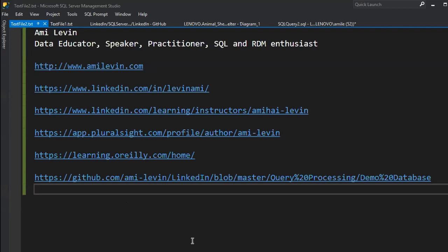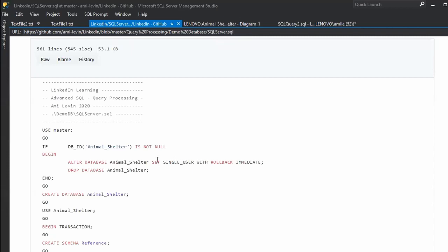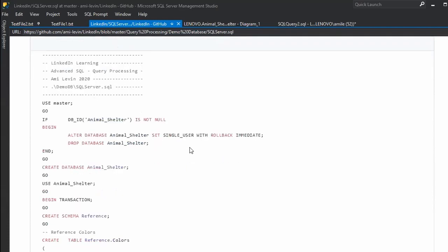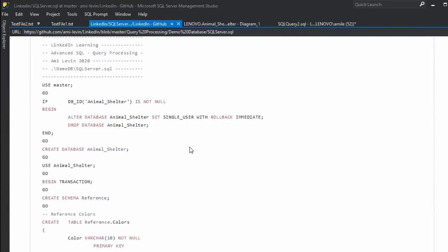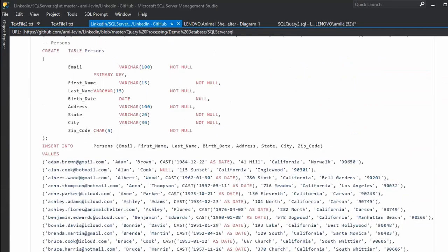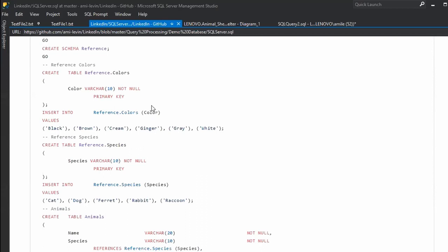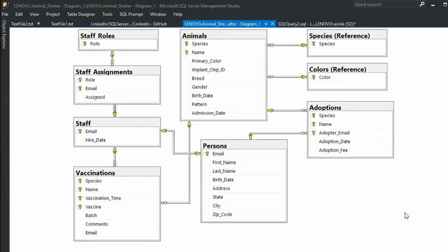I'm going to post it in a minute. The demo database I'm going to be using for today's session is available on GitHub. It's called Animal Shelter. There's actually a whole project database if anybody is interested — you can see it on my main LinkedIn repository — but the version I'm going to use today is a subset of the full project. It's not a big database but it's going to be fun.